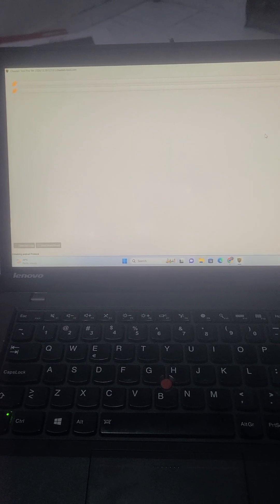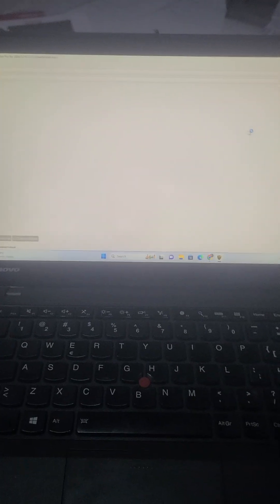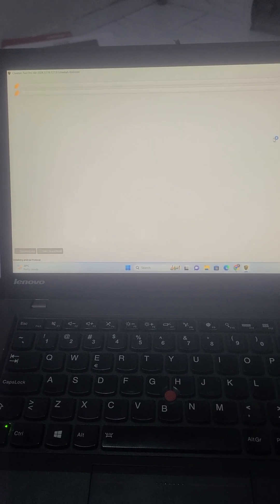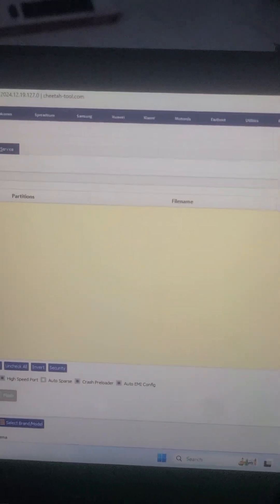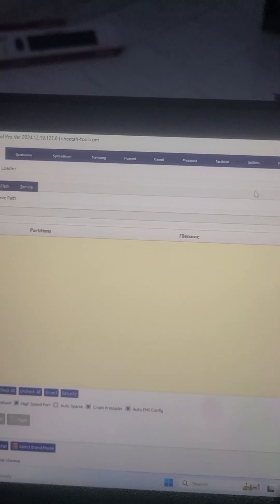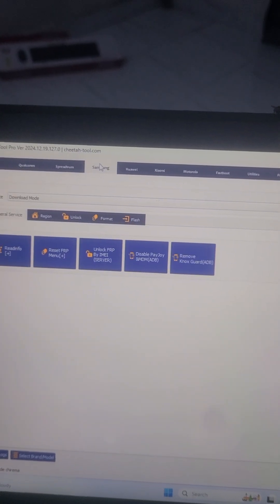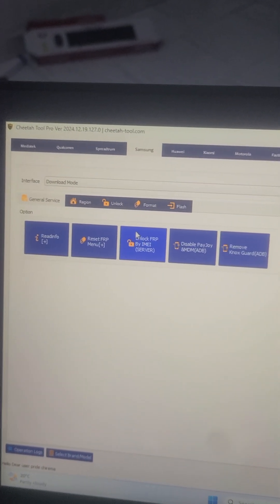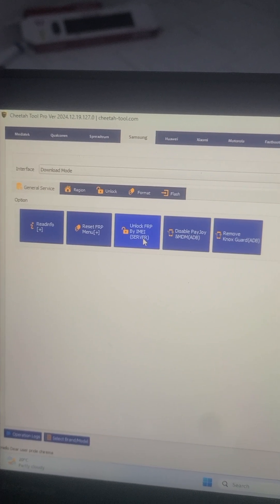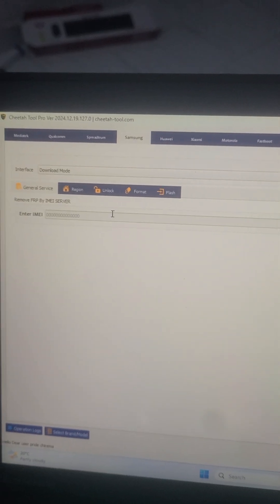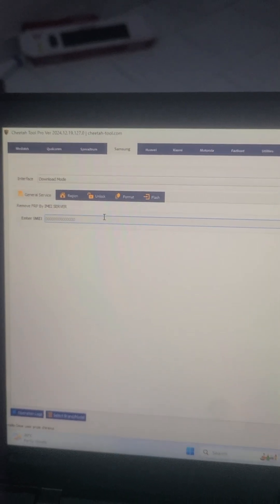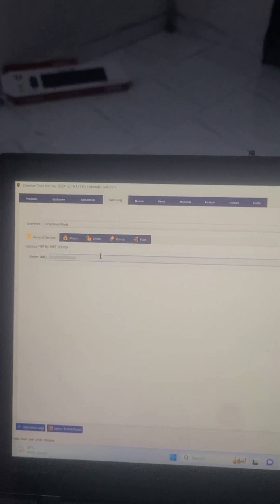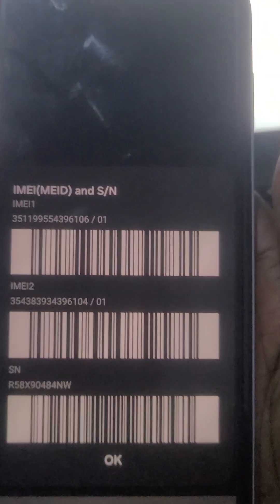There we go, our tool is now open, just loading. Here you just need to go to the Samsung tab. This unlock FRP by IMEI, so here is where you are going to punch the 15 digit IMEI. I'll show you how to locate it.